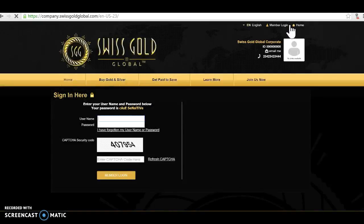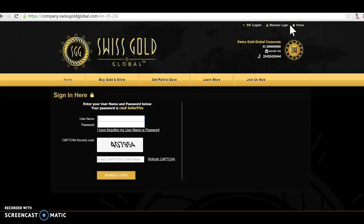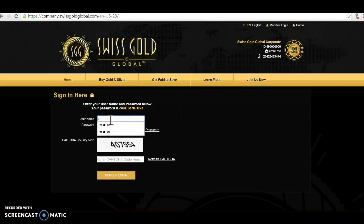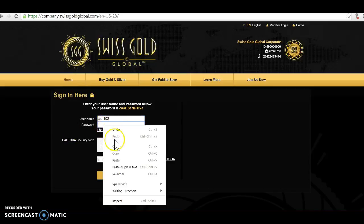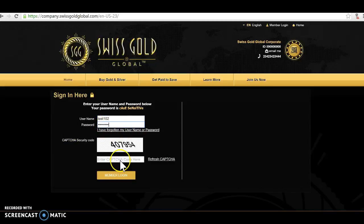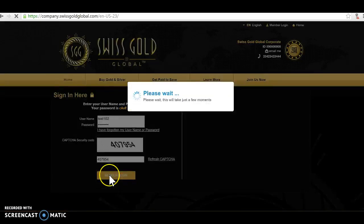As you see here, Swiss Gold Global corporate. Now what I'm doing is, because you're a member you don't get your own site. So this doesn't work. You don't get your own site. I have my own site which is gold.swissgoldglobal.com because I'm an affiliate. But free members, they don't get their own site. They need to log in through a member site or through the corporate site.